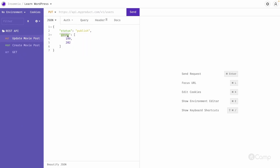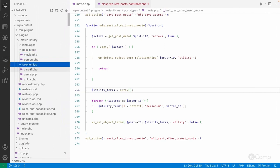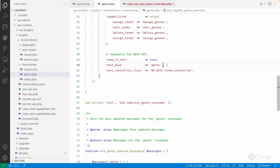If the rest base is different then we have to use that rest base instead of our taxonomy slug. If you want to confirm then go to the handle terms.